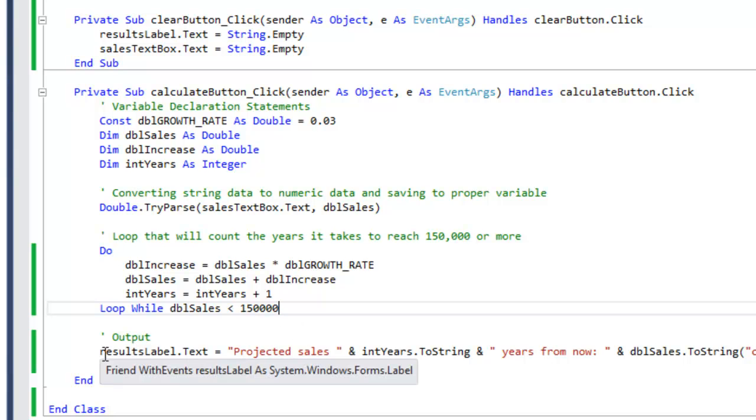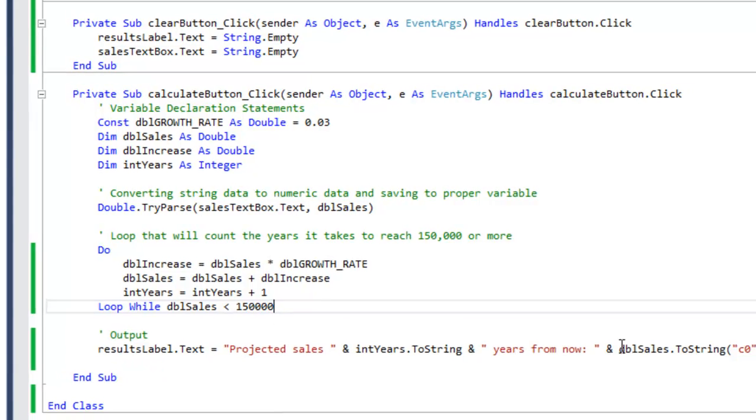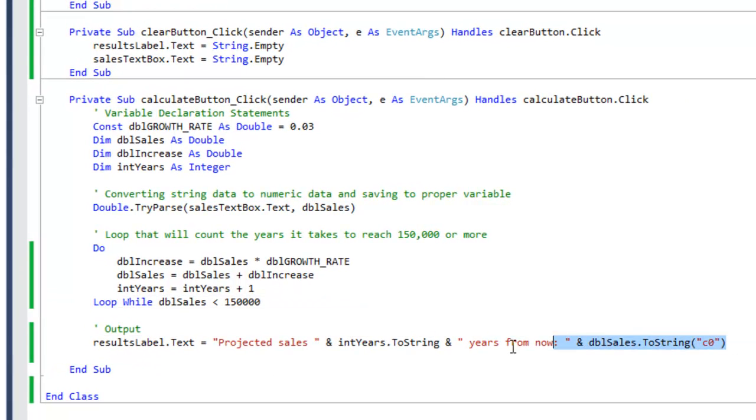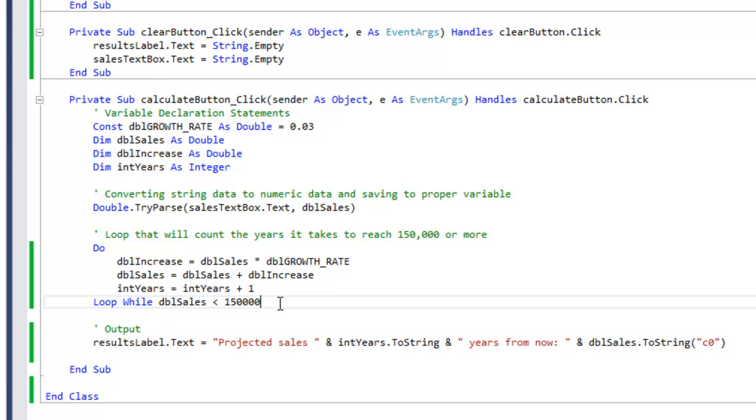Now you know the output already. This is the code for the output, I'm sure you figured that one out. So now you know the difference between a do while loop, a do until loop, and also the difference between a pretest and a post test.